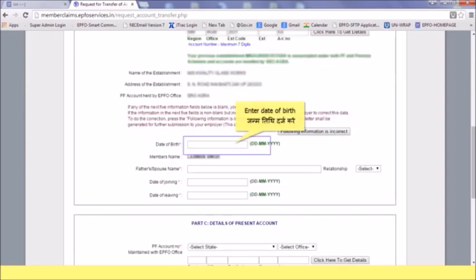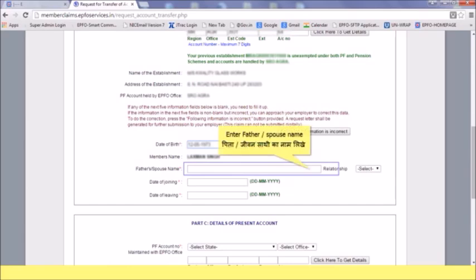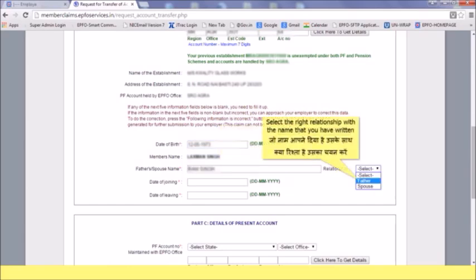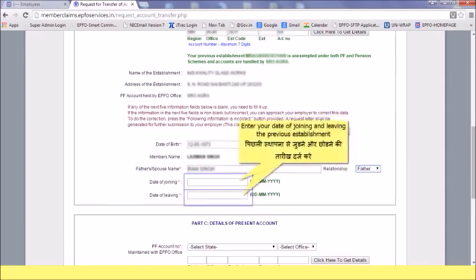Enter your date of birth, and enter your father's or spouse's name. Select the right relationship with the name that you have written. Enter your date of joining and date of leaving the previous establishment.